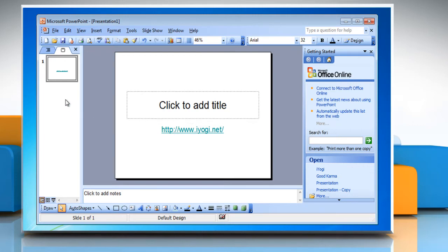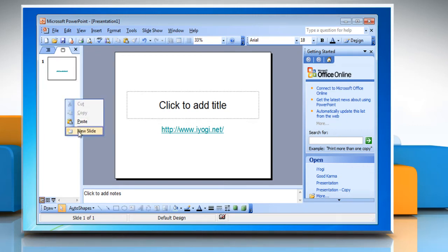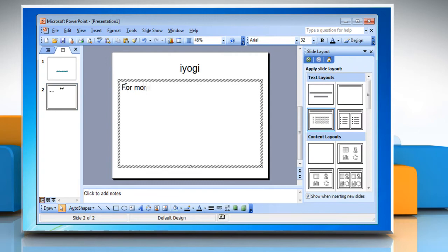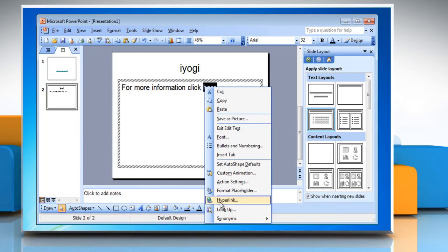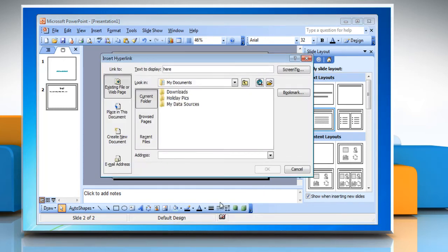To hyperlink a single word, make a new slide and then type text in the placeholder text box. Select the text which you want to use as a hyperlink. Right-click on the word you wish to hyperlink, and then click on Hyperlink from the drop-down menu. The Insert Hyperlink dialog box will appear. Press Ctrl+V to paste your link in the given space and then click OK.